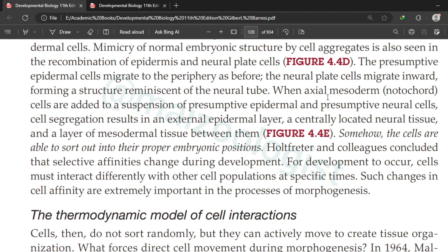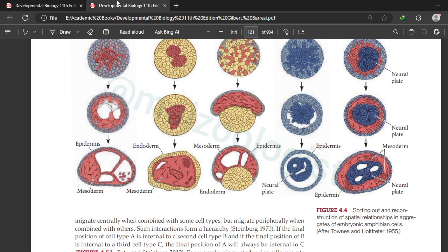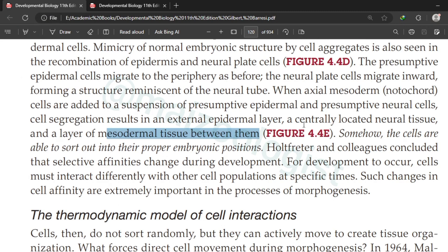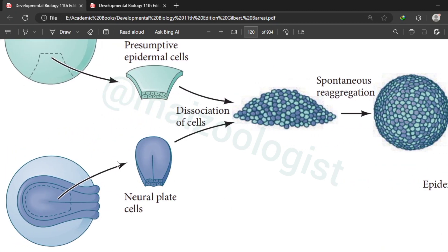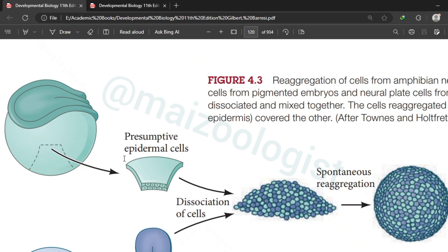When axial mesoderm or notochord cells are added to a suspension of presumptive epidermal and neural cells, cell aggregation results in an external epidermal layer, a centrally located neural tissue, and a layer of mesodermal tissue between them. Somehow cells are able to sort out into their proper embryonic positions. Researchers concluded that selective affinities change during development — cells must interact differently with other cell populations at specific times, and such changes in cell affinity are extremely important in the process of morphogenesis.